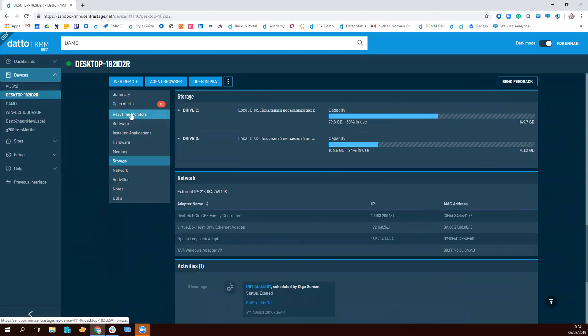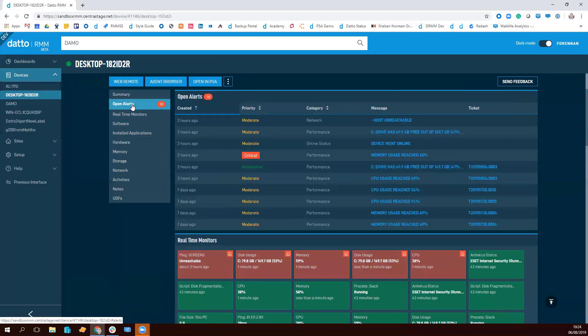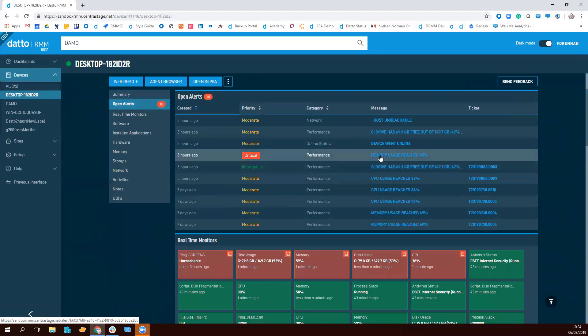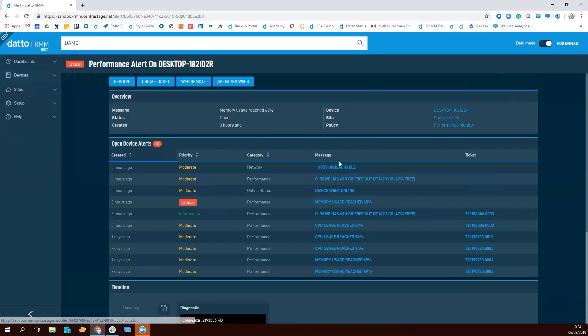And the key thing about this is in the current release, we're actually releasing the alerts page for the first time as well. So from here or anywhere else in the system, I can click through to alerts and see the new alerts page.